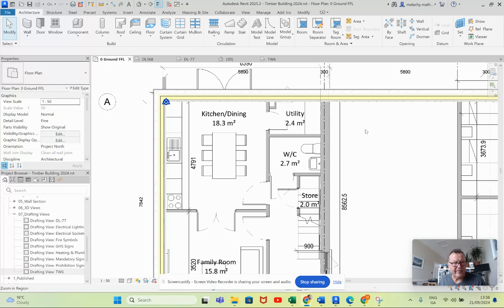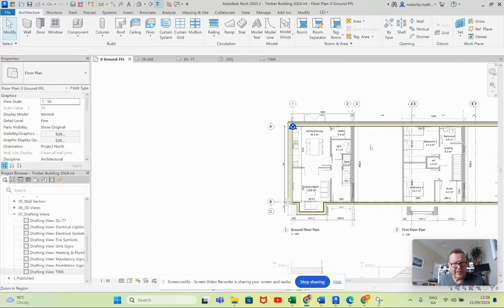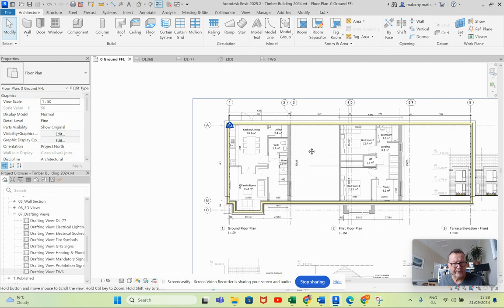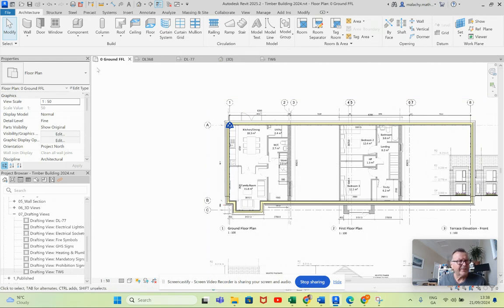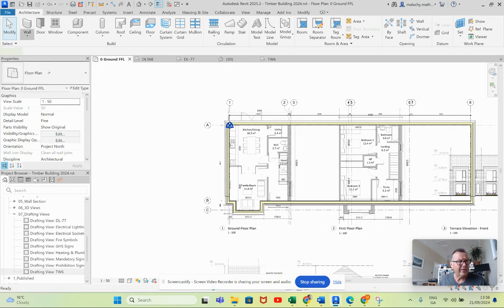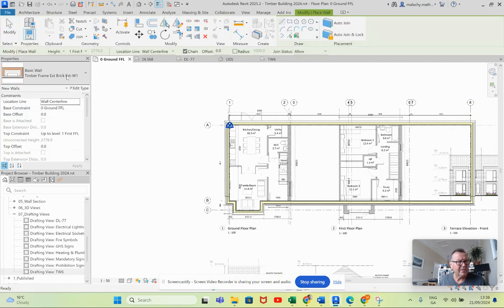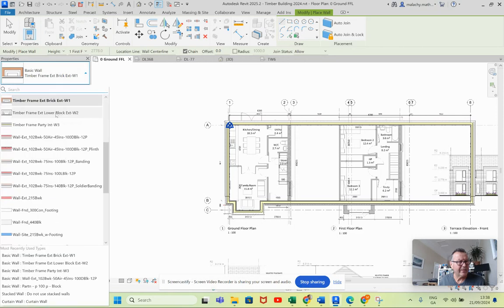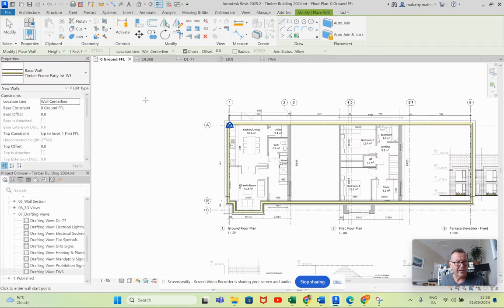Now part five, we're going to do the party wall here. I'm in walls and I have built the party wall here.